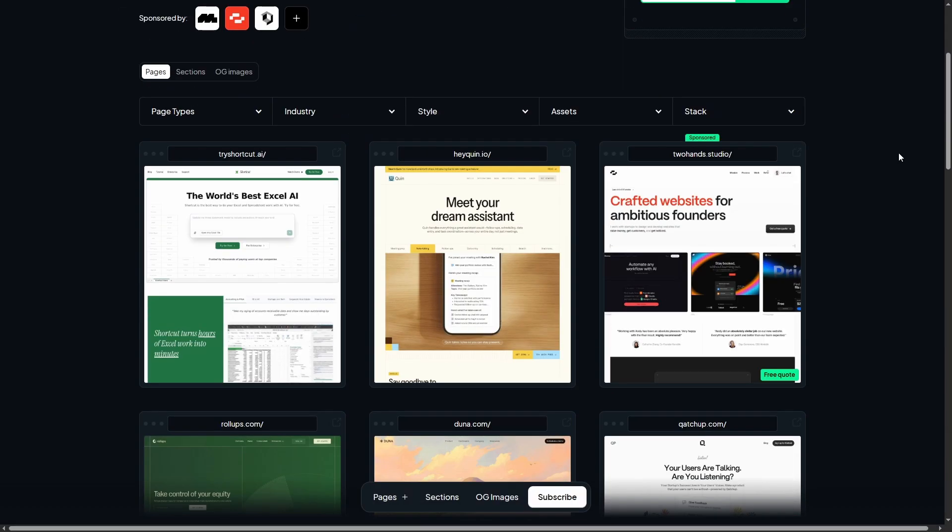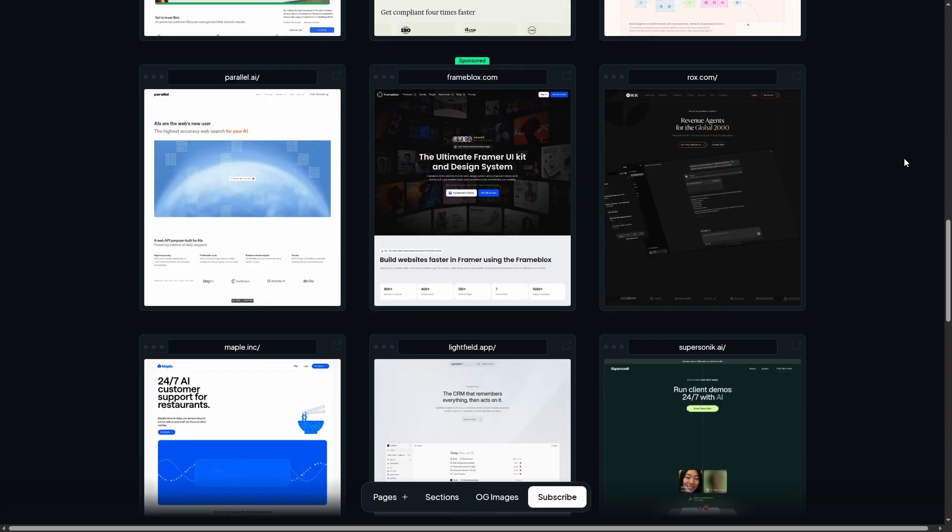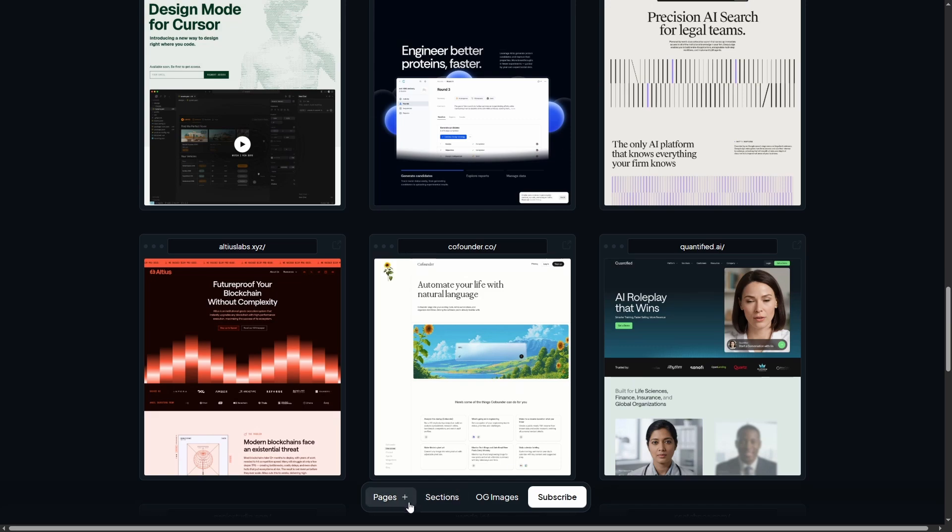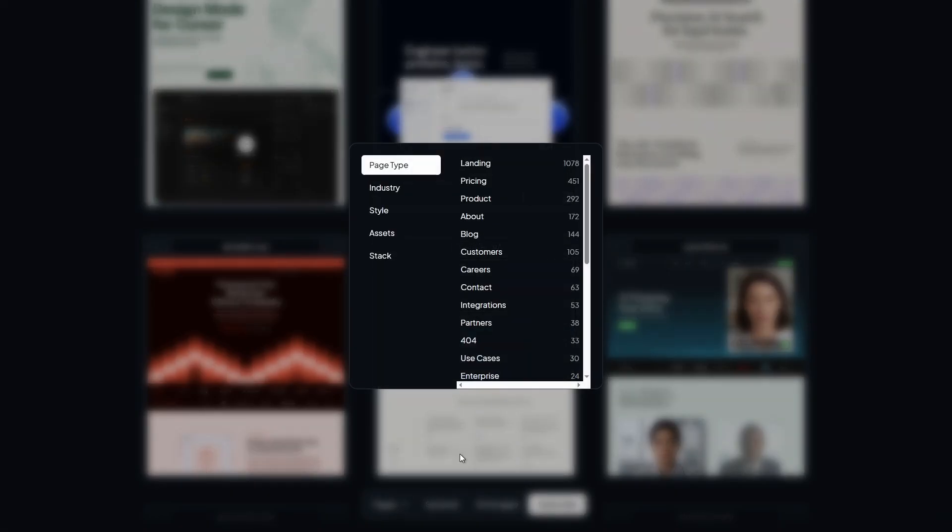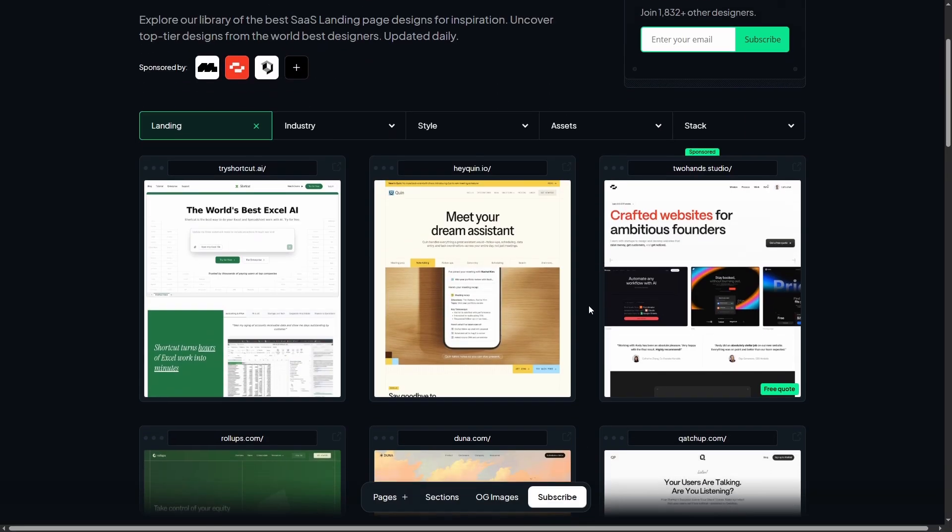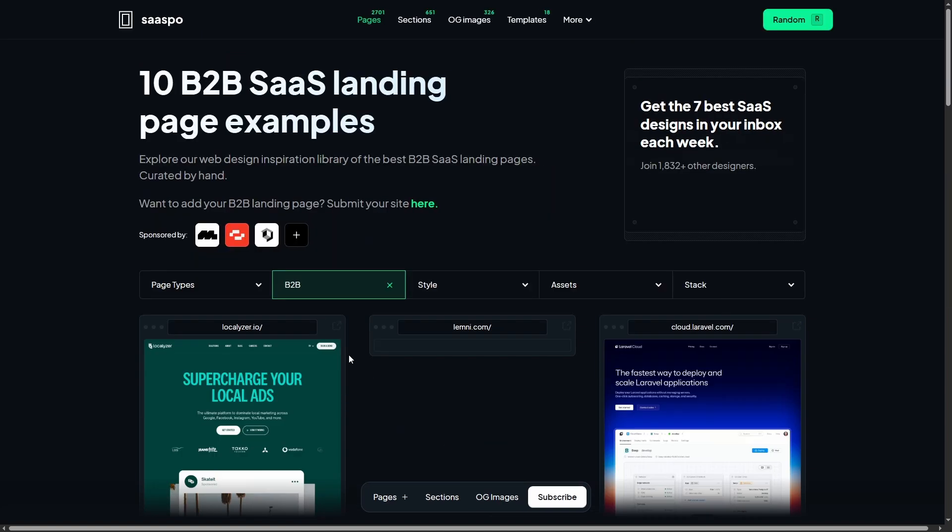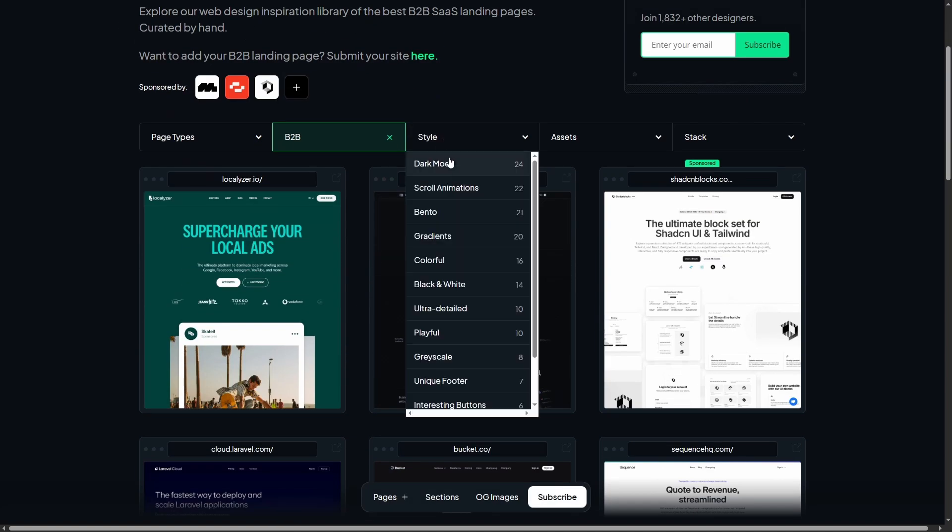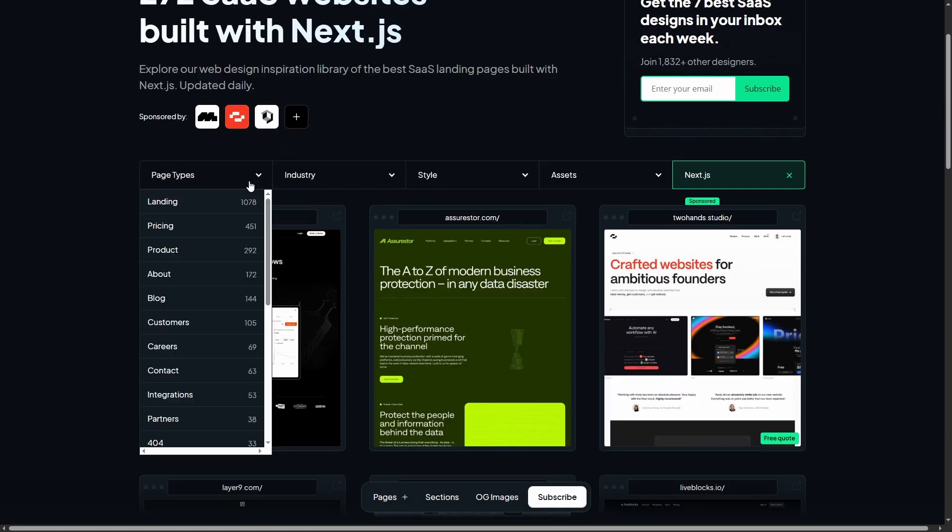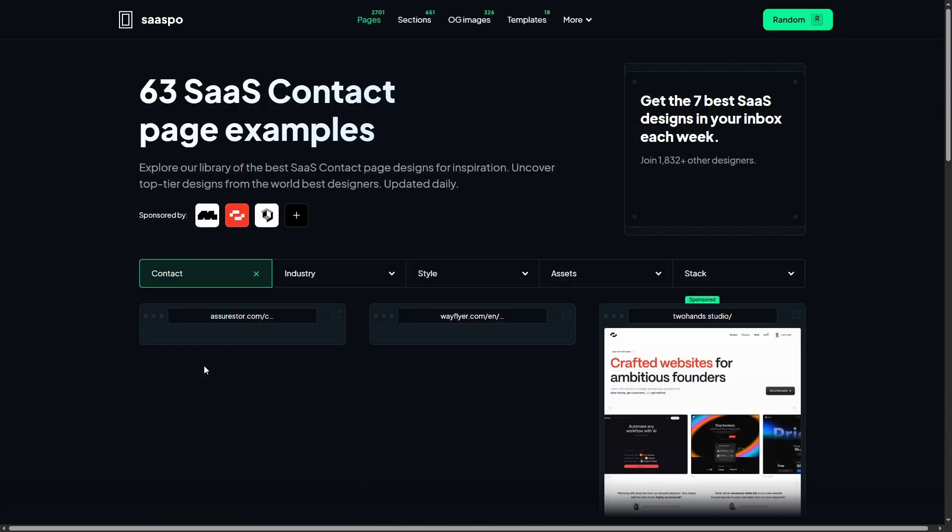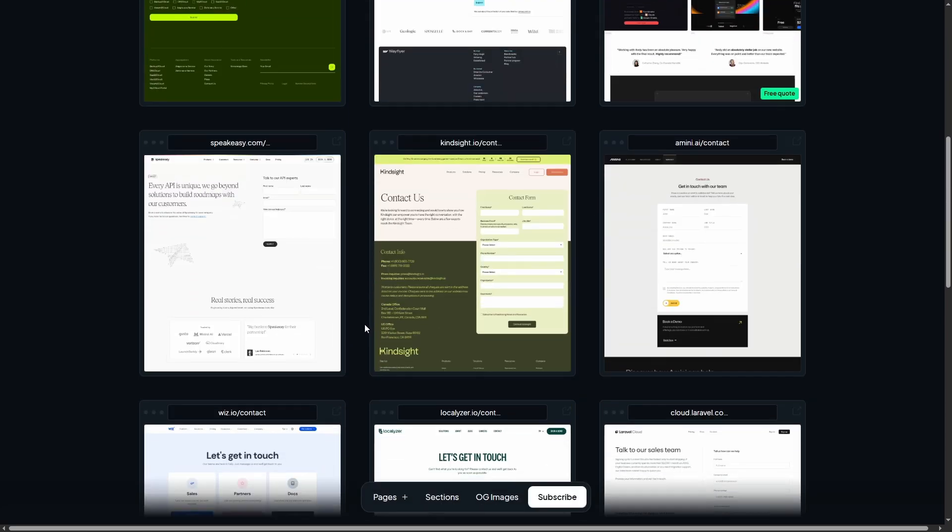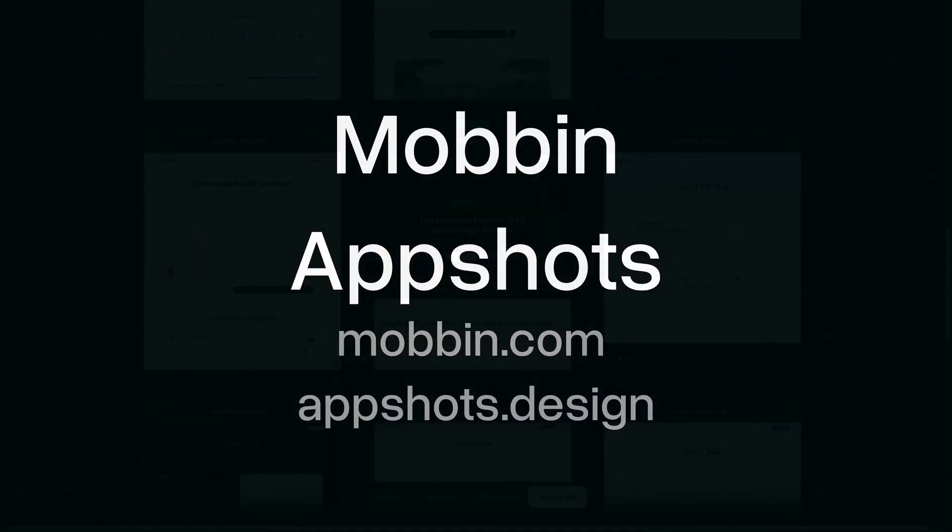Then we have SASPO, my personal favorite. This is a goldmine of SaaS website inspiration, with thousands of examples. The best part? You can filter by section, industry, style, asset, and even technology stack. It's perfect for both early brainstorming and when you need inspirations for a specific section. When I'm designing a section and run out of ideas, it really saves me. I highly recommend you to give it a go.